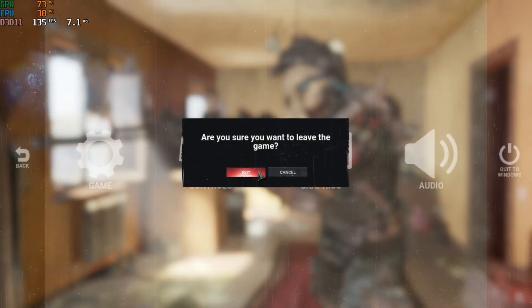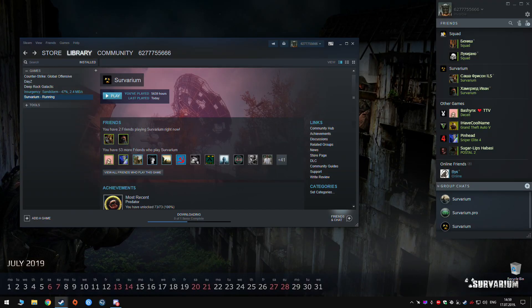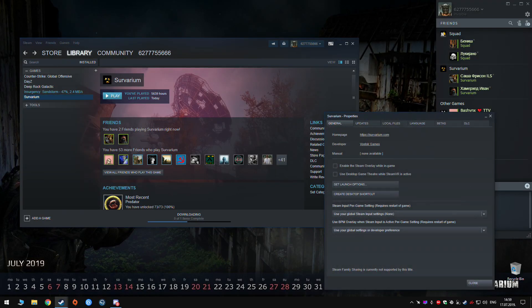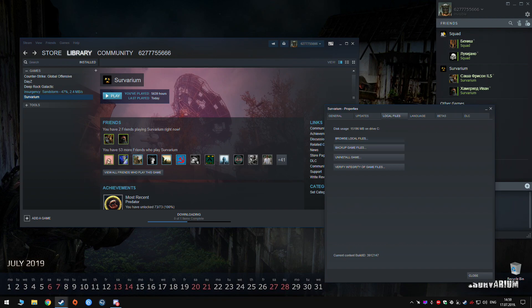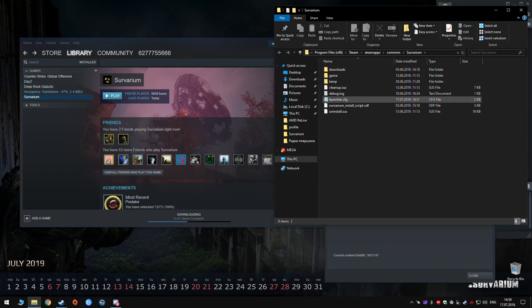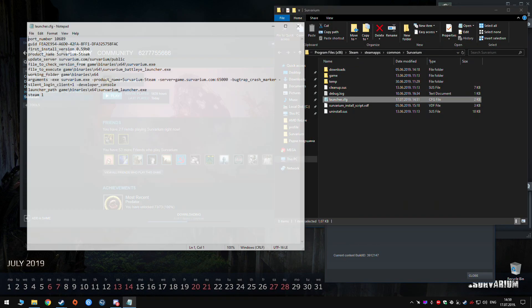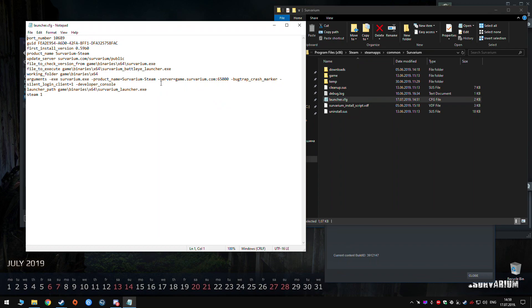The thing you want to do if you want to have that is close your game then go to your local files where you install your game and search for this launcher config. Open it and the last thing here is Steam one. Just switch value to 0.